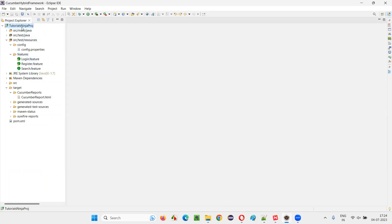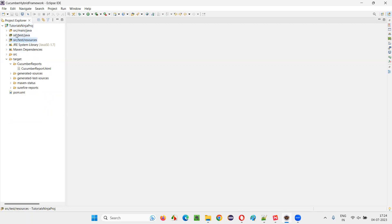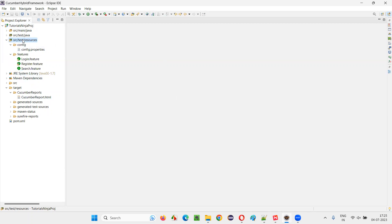So generally, we create the feature files in the Cucumber projects under SRC test resources. Generally, we have SRC main Java, SRC test Java, SRC test resources. So in real time, people create the feature files under SRC test resources. So let me expand this SRC test resources.